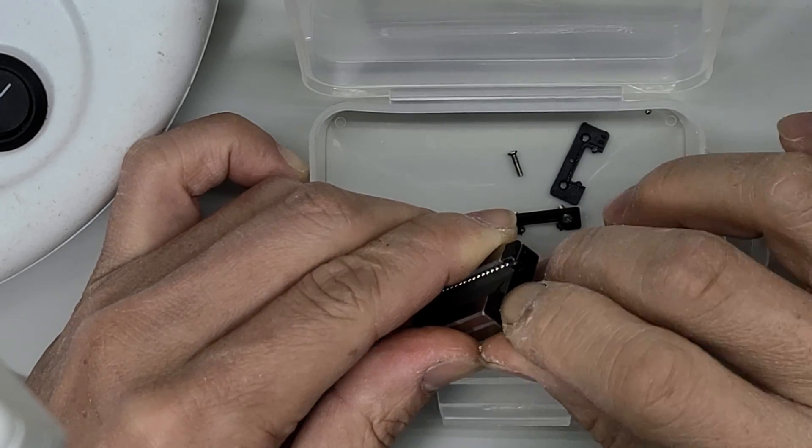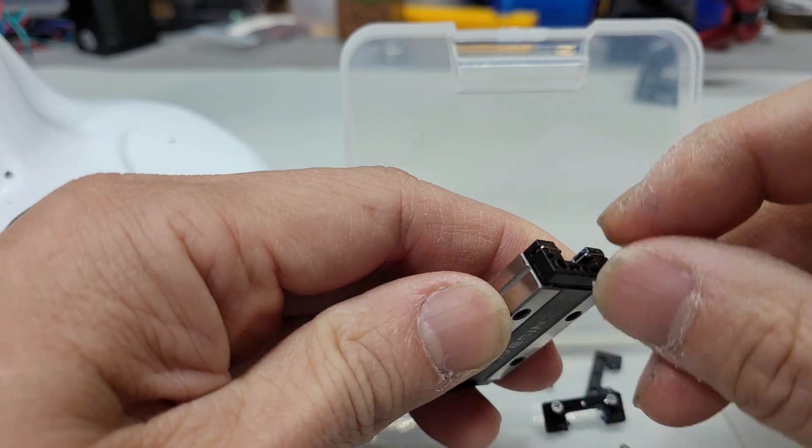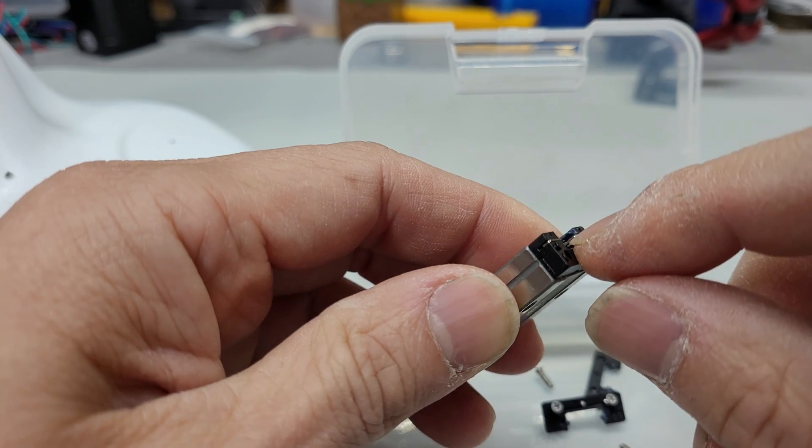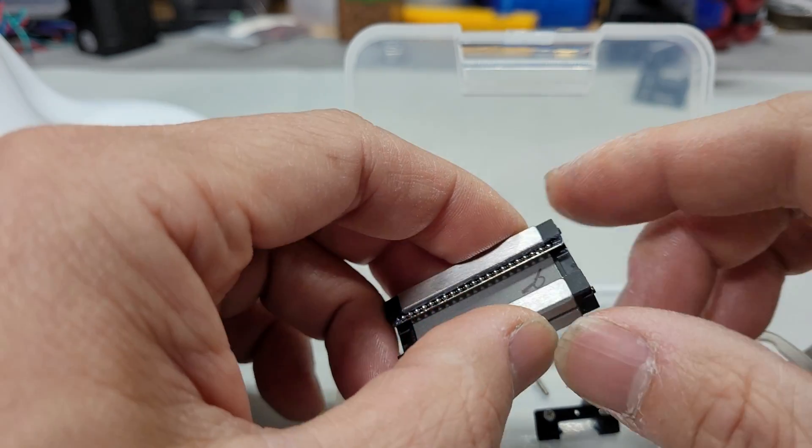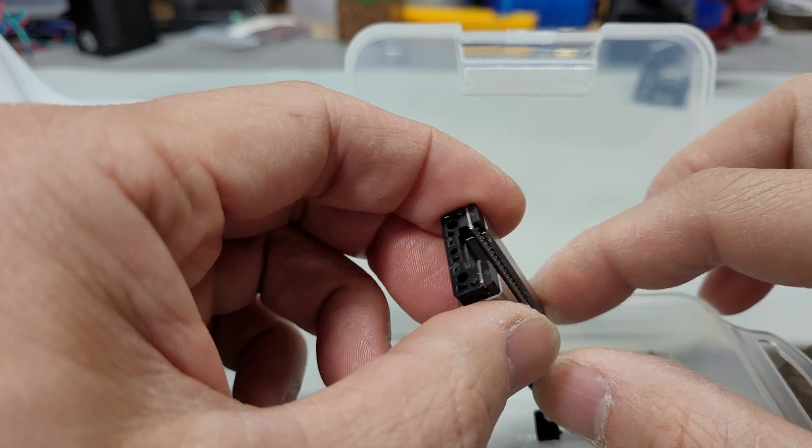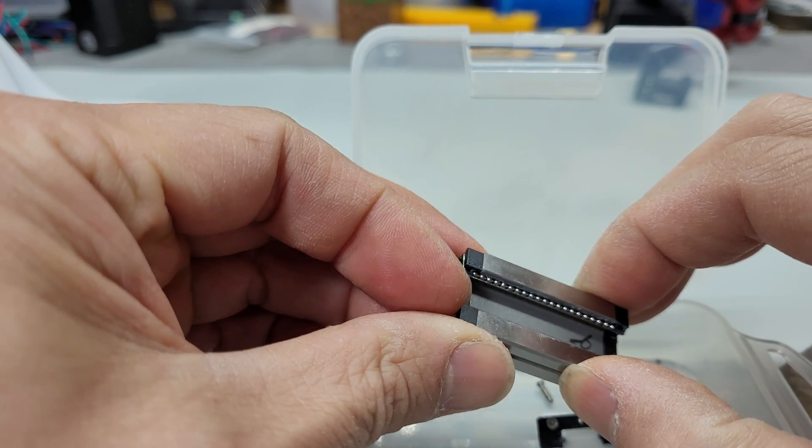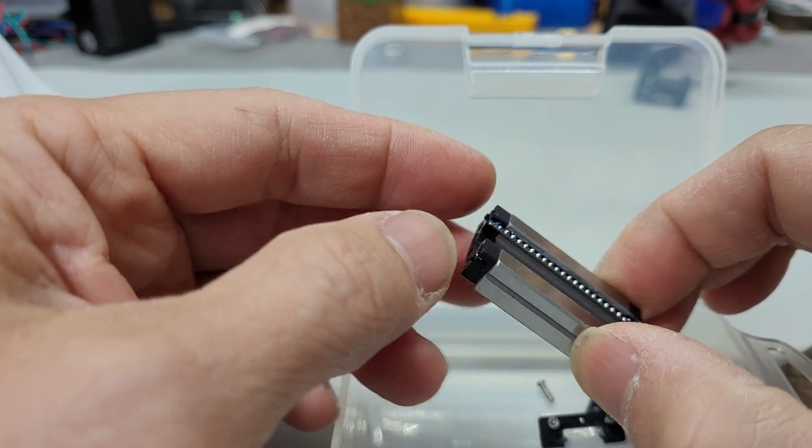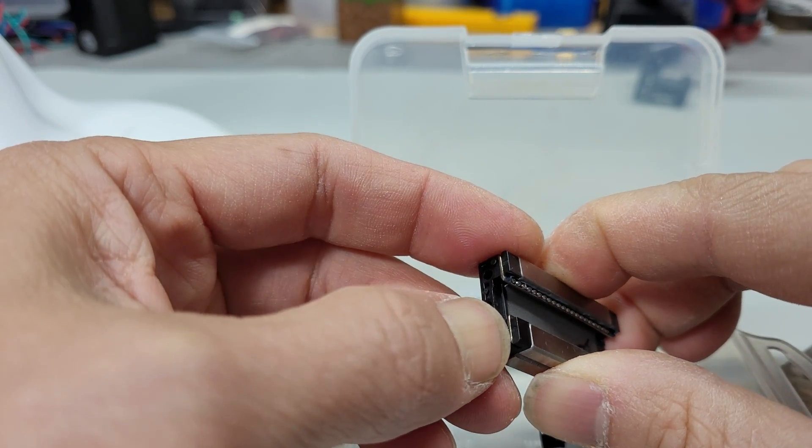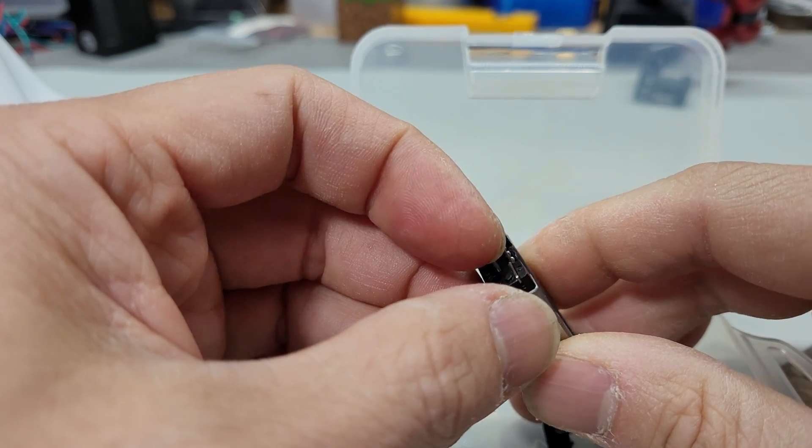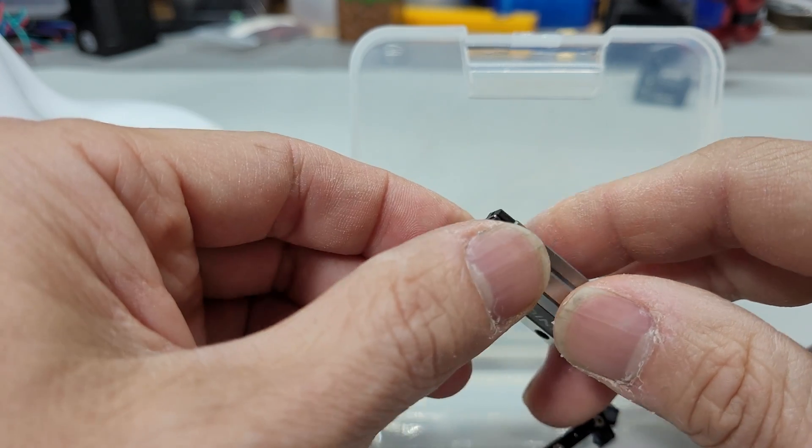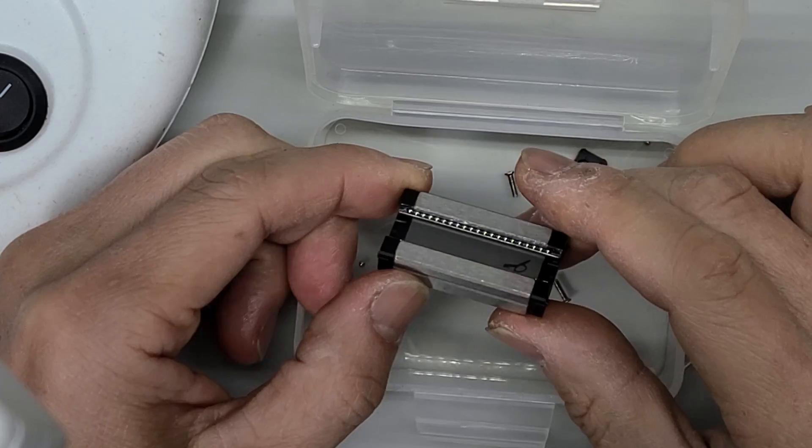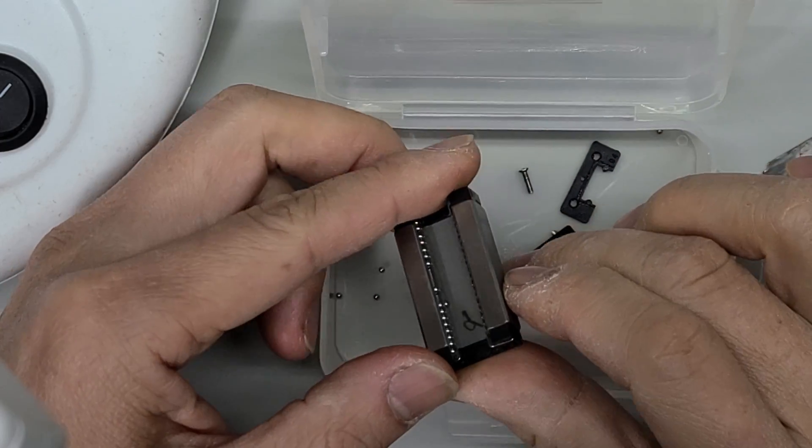Okay alright. So now the steel wire is flush to the plastic. On this side it's also flush to the plastic. Okay looking good.